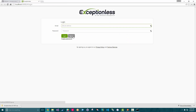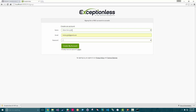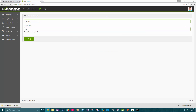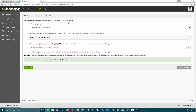Now we're going to sign up for a new account. And I'm going to create a new organization. As you can see, we're redirected to the Project Configure page.